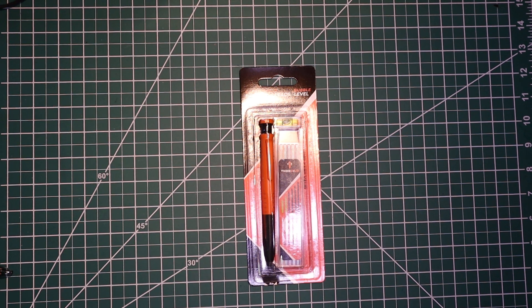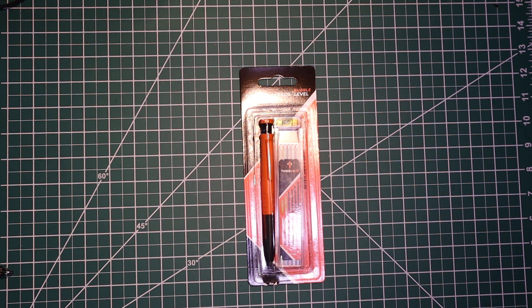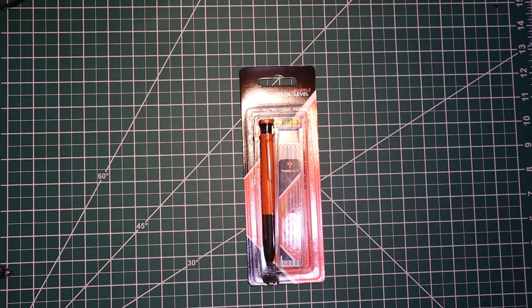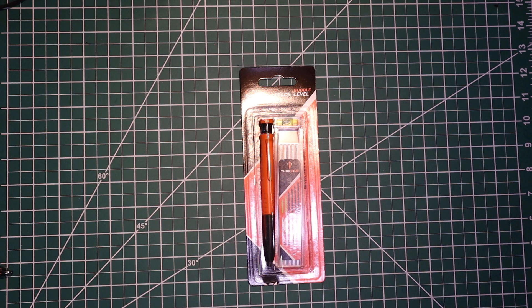Hey guys, if you want to check out this Thorvald Carpenter's Pencil. It comes with seven leads and a bubble level.